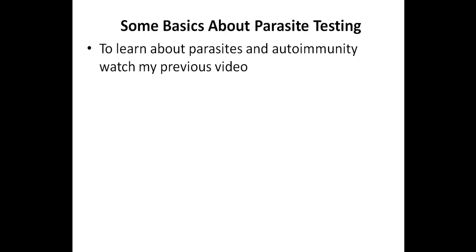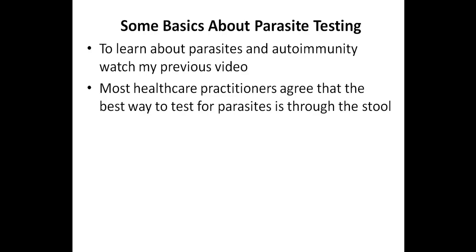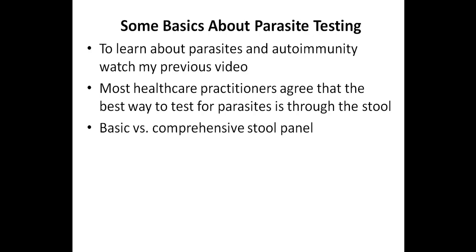So let's talk about some of the basics with regards to testing for parasites. First, if you want to learn about parasites and autoimmunity, you should watch my previous video and I'll include a link in the description below. When it comes to testing for parasites, most healthcare practitioners agree that the best way to test for them is through the stool. Most conventional medical doctors will order a basic stool panel when they suspect that a patient has parasites, whereas many natural healthcare practitioners will recommend a comprehensive stool panel. But what's the difference between these?